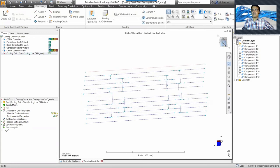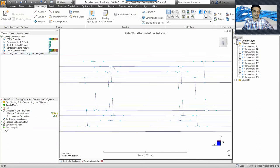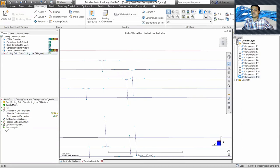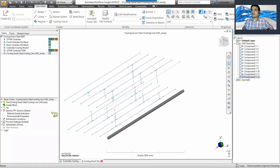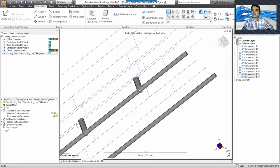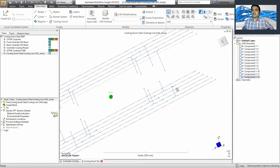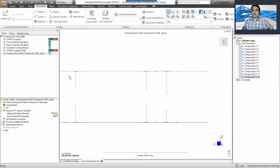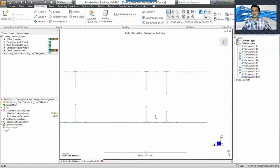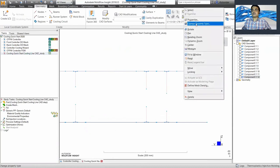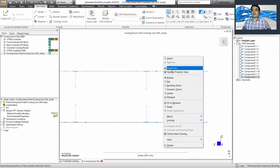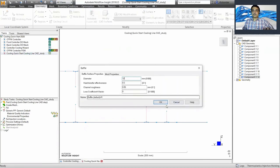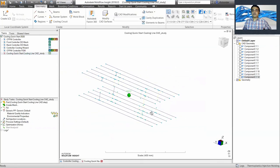It has already taken the shape of the channel. You may need a little fine-tuning in some cases but not every time. You can select those elements and change the property to Baffles if needed. You can see the properties now show a 10 mm baffle. You are then ready to mesh.